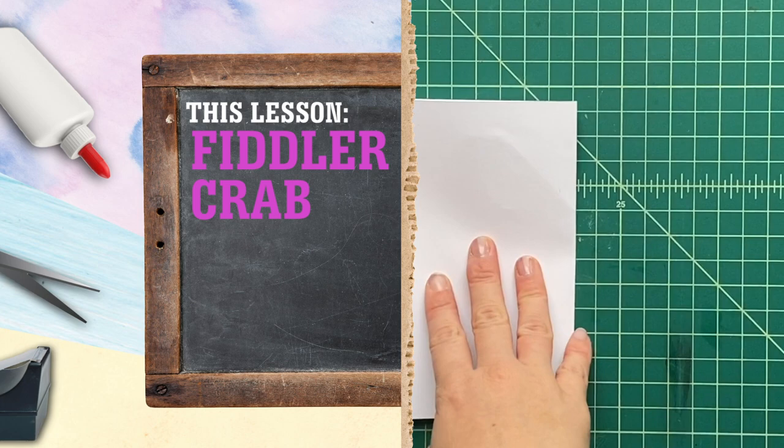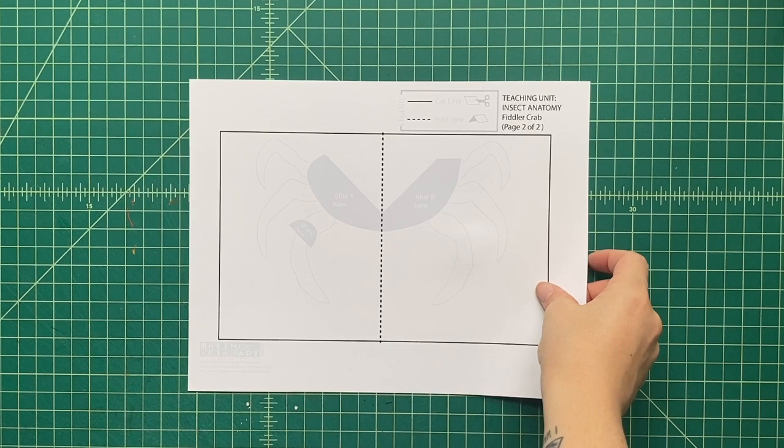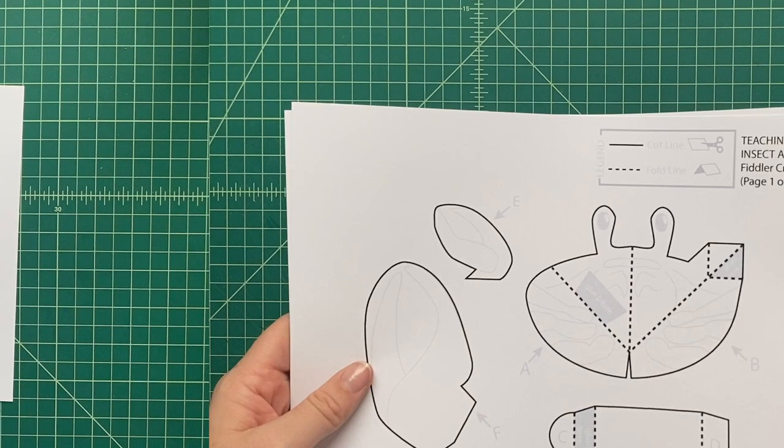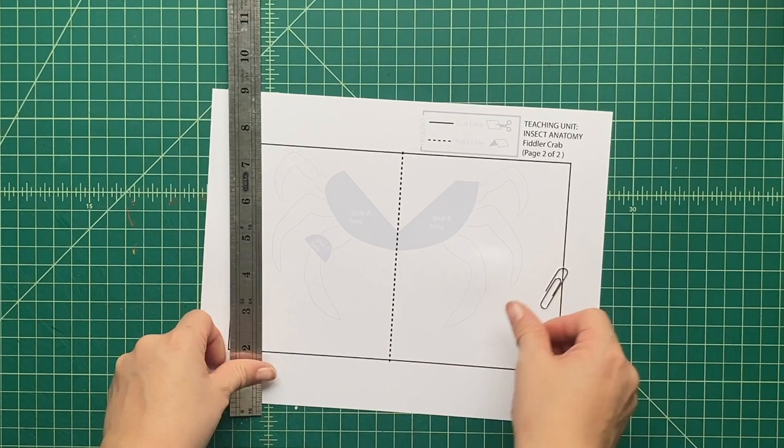First, you're going to download the templates below and print them out onto cardstock, 110-pound cardstock, any color you want. Cardstock works the best, way better than using regular paper. You're going to see that there are two different types of lines on these templates: black solid lines and dotted black lines.